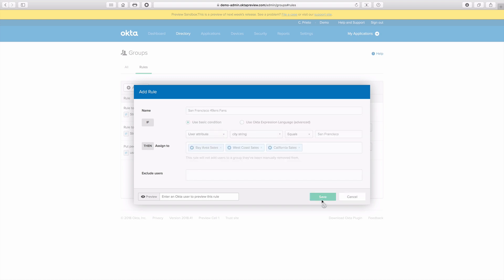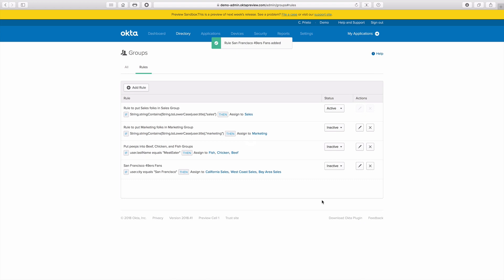After that I just click Save, and that's it — one membership rule applied to three different groups. Now I'll hand you back over to Aaron for some final comments.